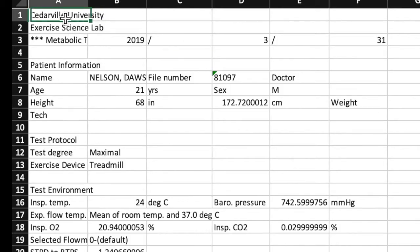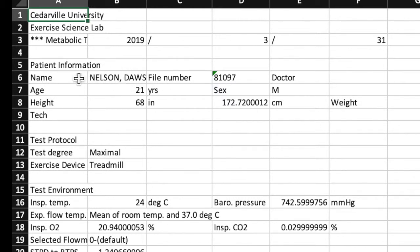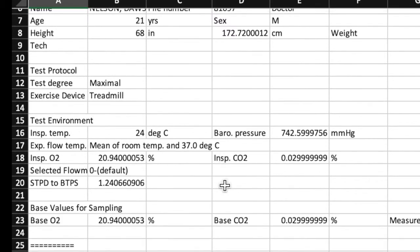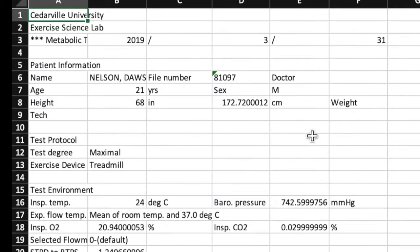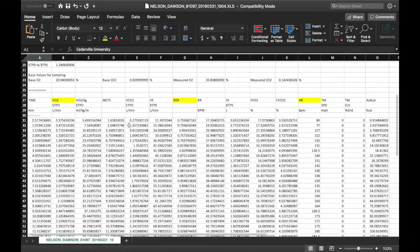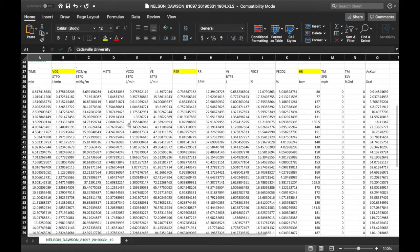Starting at the top, there's very basic information — Cedarville Exercise Science Lab, the date when we did the test, and information about Dawson, our patient, the test protocol, testing environment, and base values for sampling. This is all your basic data, kind of a precursor to the test.